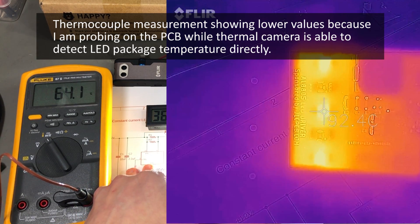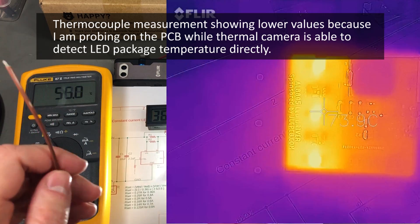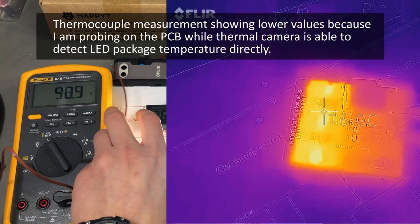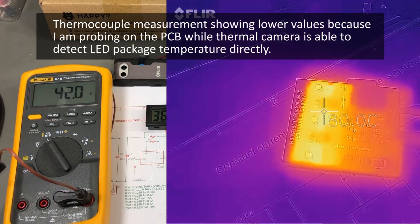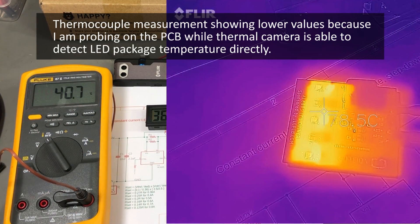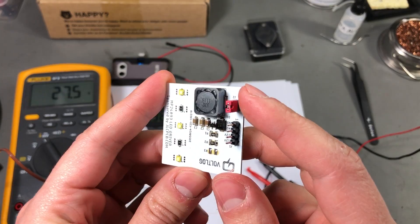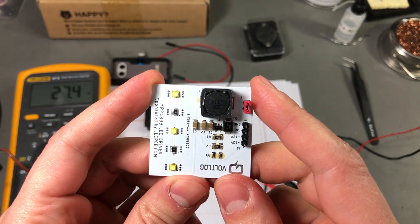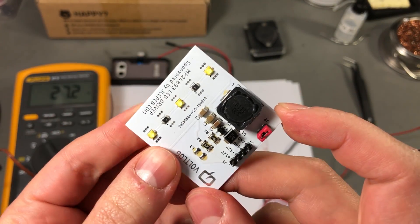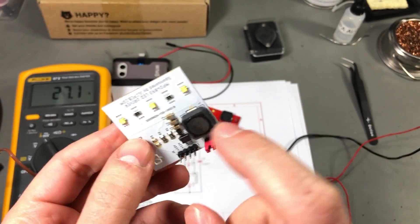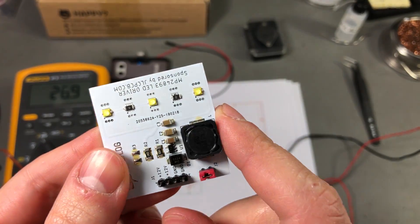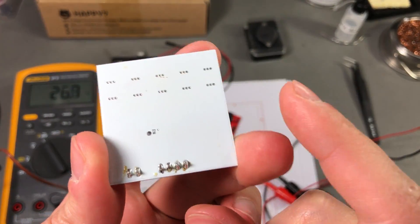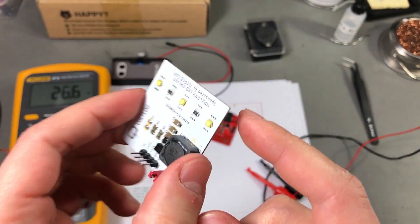We are one minute and a half into the test and we have 65 degrees Celsius. The temperature continues to climb on these LEDs so we can clearly say that this PCB is not capable of cooling these LEDs. As we saw this PCB is not capable of providing adequate cooling for these three LEDs even if they are driven at only 300mA.